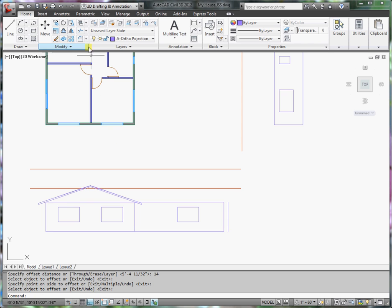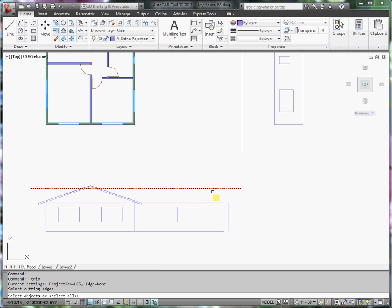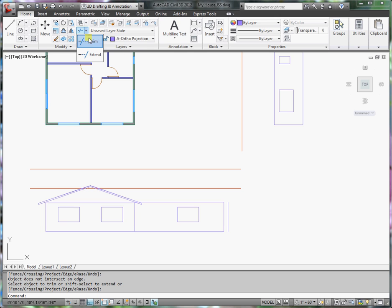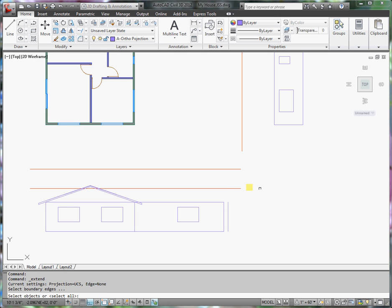And then I can extend this line here. Oops. I want the extend command.